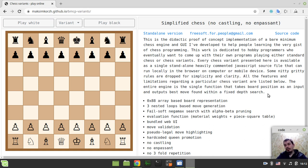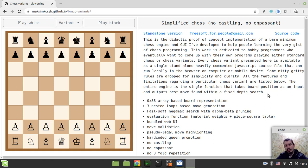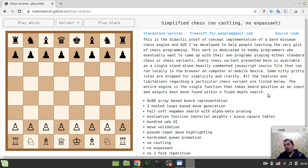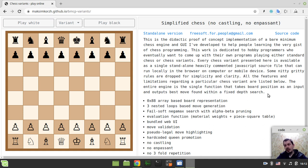So this is the didactic proof-of-concept implementation of a bare minimum chess engine and GUI I've developed to help people learning the very gist of chess programming. This work is dedicated to hobby programmers who eventually want to come up with their own programs playing either standard chess or chess variants. Every chess variant present is available as a single standalone heavily commented JavaScript source file that can run locally in the browser on computer or mobile device. Some nitty-gritty rules are dropped for simplicity and clarity. All the features and limitations regarding a particular chess variant are listed below. The entire engine is the single function that takes board position as an input and outputs best move found within the fixed search depth.